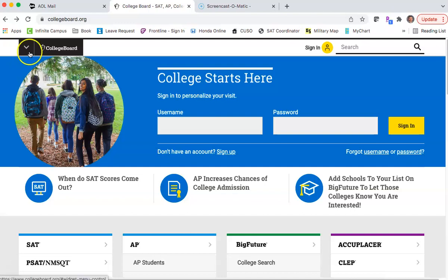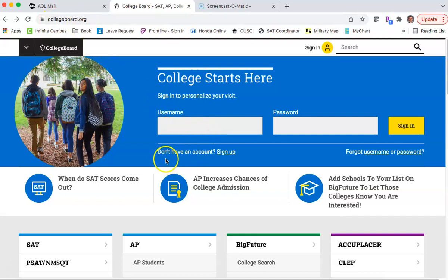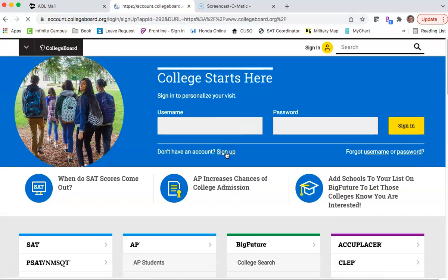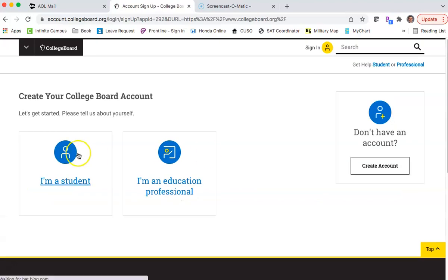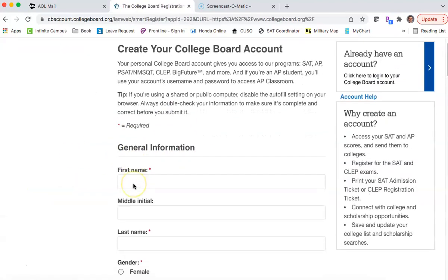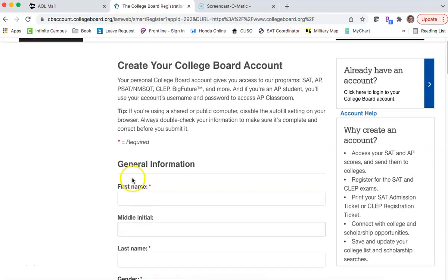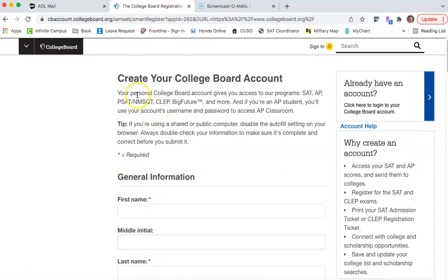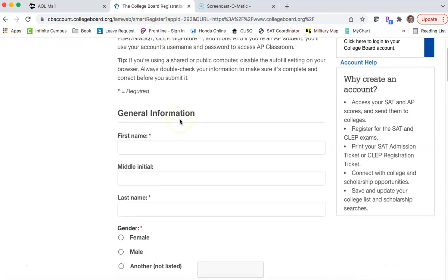It all starts by going to the College Board website at collegeboard.org. If you don't have an account, you click Sign Up, tell them you're a student, and then you start entering the information to create your account.